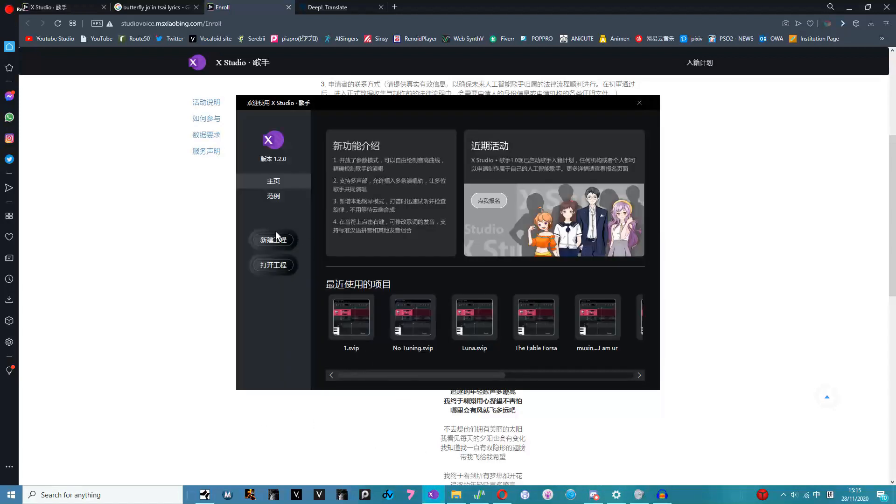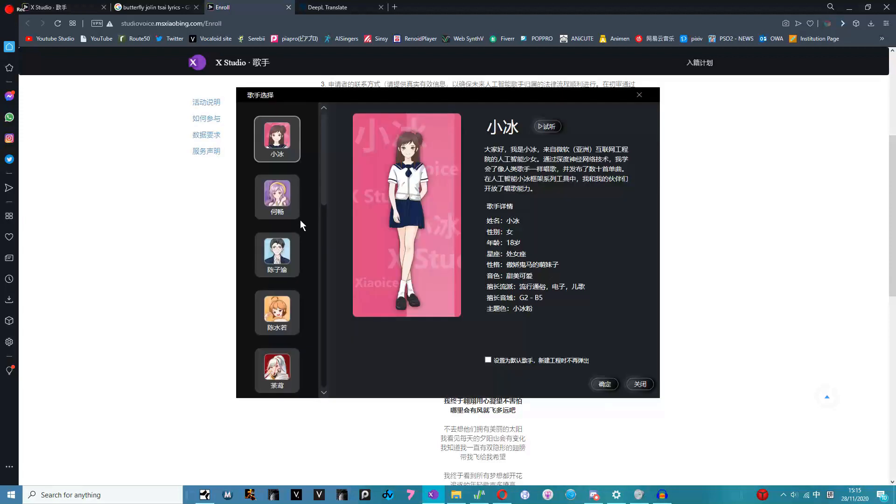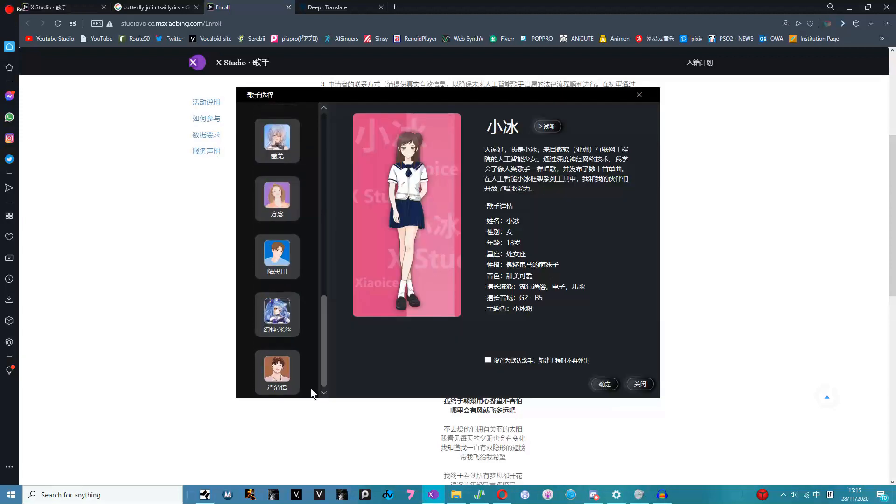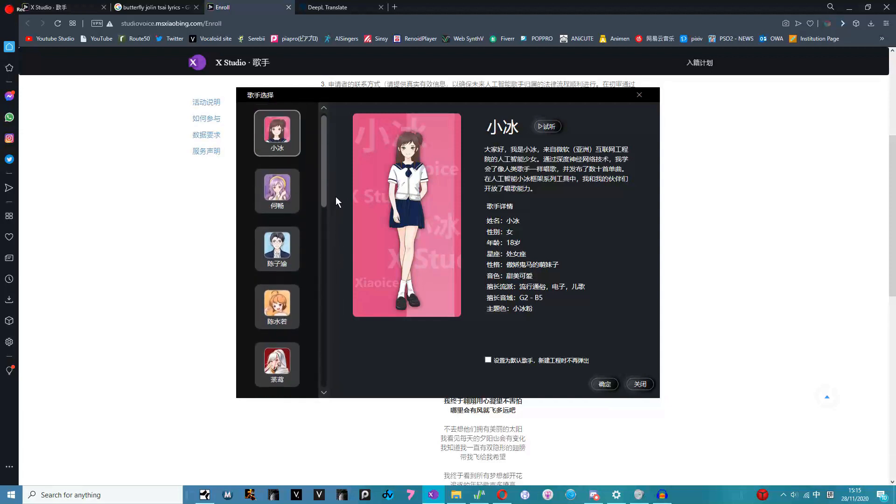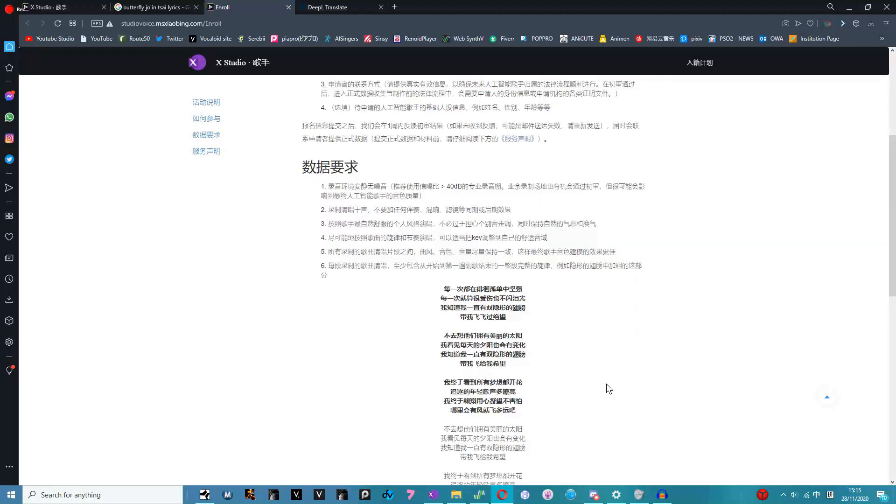You can start a new project from here. These are all the singers that are available right now. There's 15 of them. Today we're just going to go with Rinna or Zhao Ice because she's the nicest one to work with for someone like the one we've got to demo for.